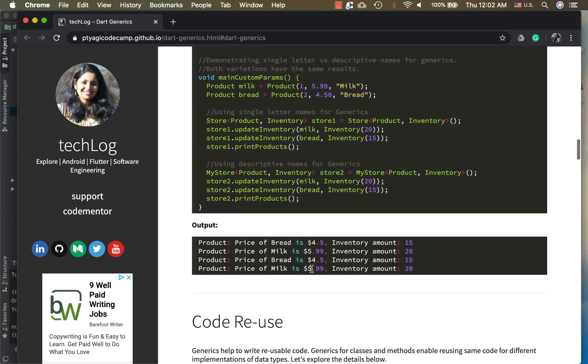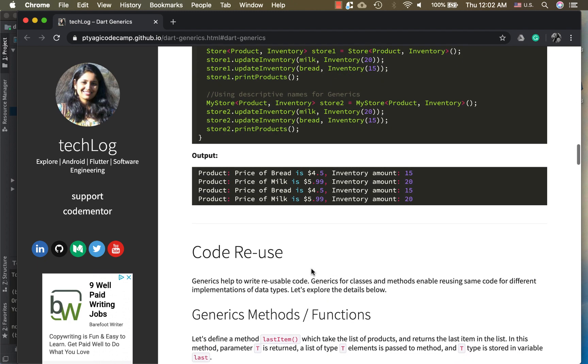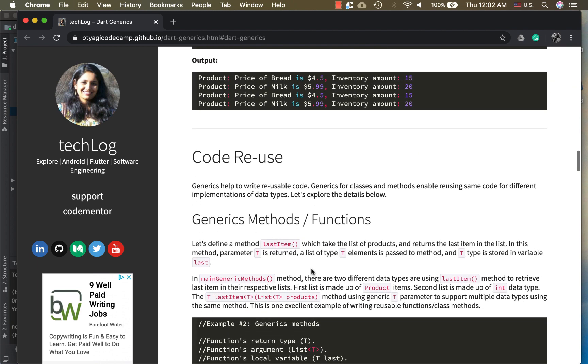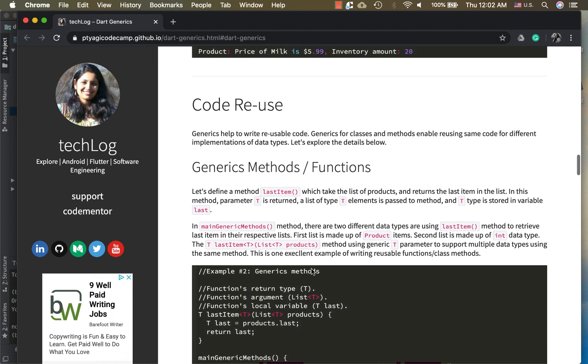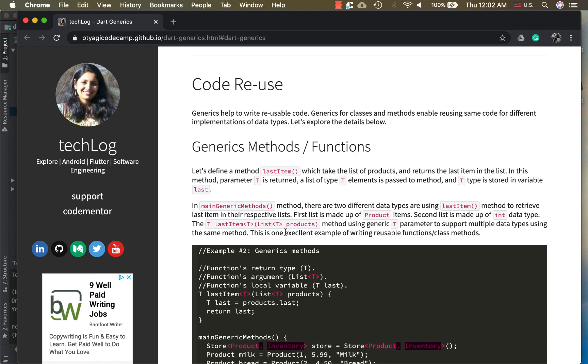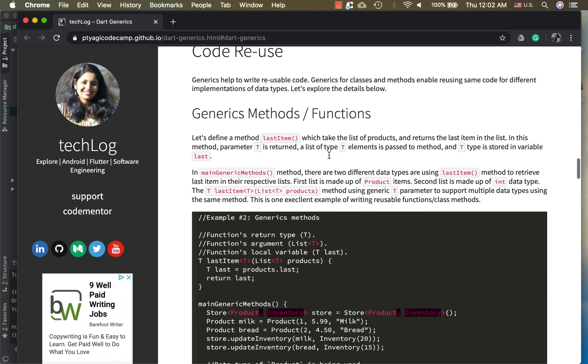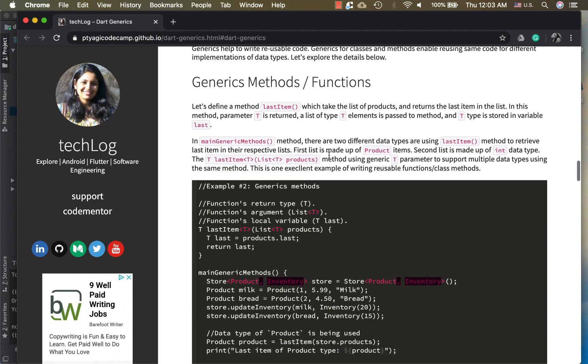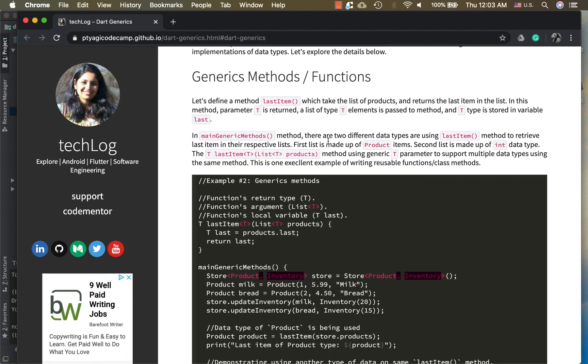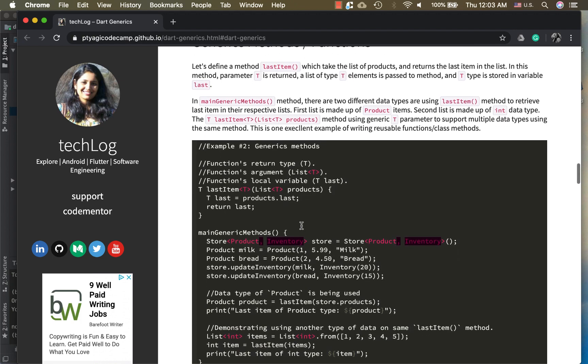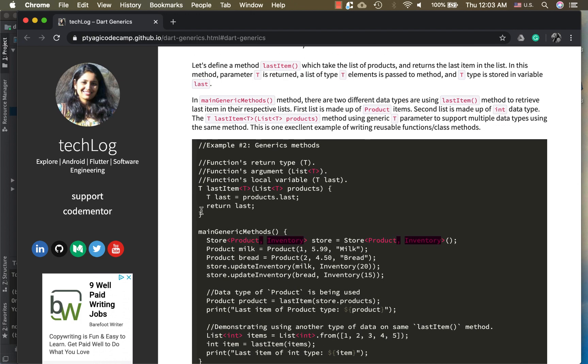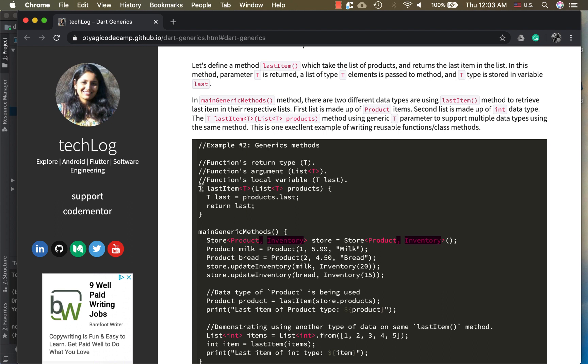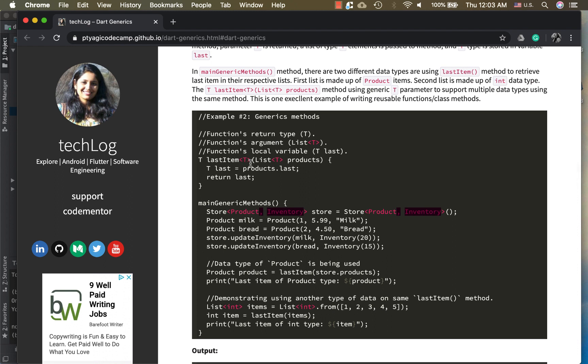Now how are generics being used for code reuse? For generic methods and functions. In this case we are continuing on the same example, and now I want to write a method or function to get the last item of a list. I'm writing this generic method here. As you see, it's lastItem and it's returning the T. I wanted to return the last item, so it's taking the T variable, the type variable, and it's of T type, and the T local variable and returning the T. Now this lastItem function can be used for different data types of list.